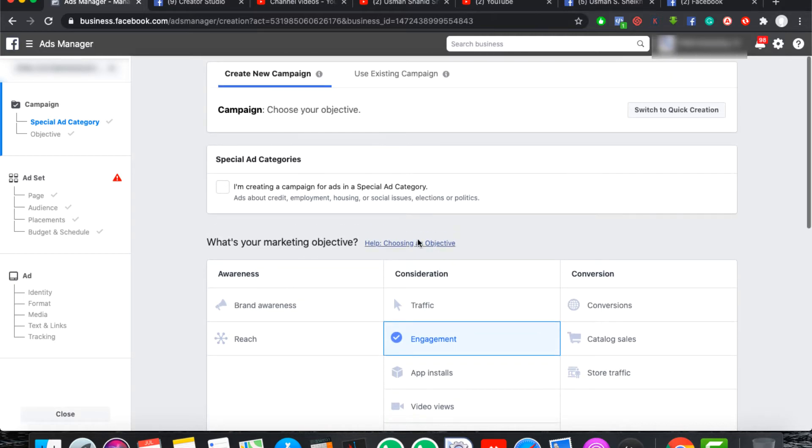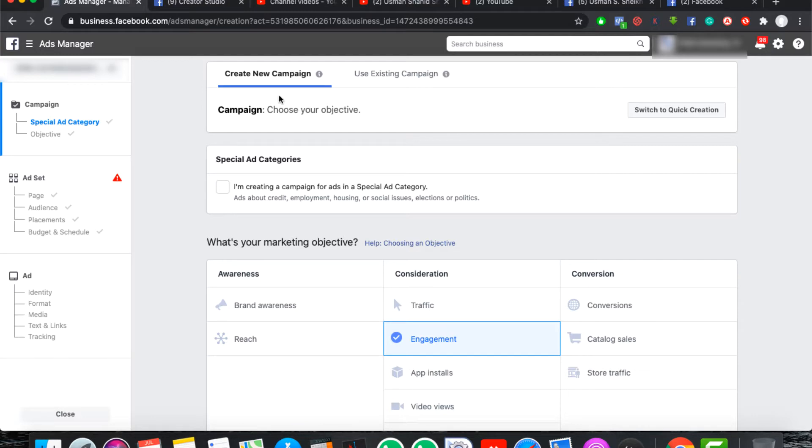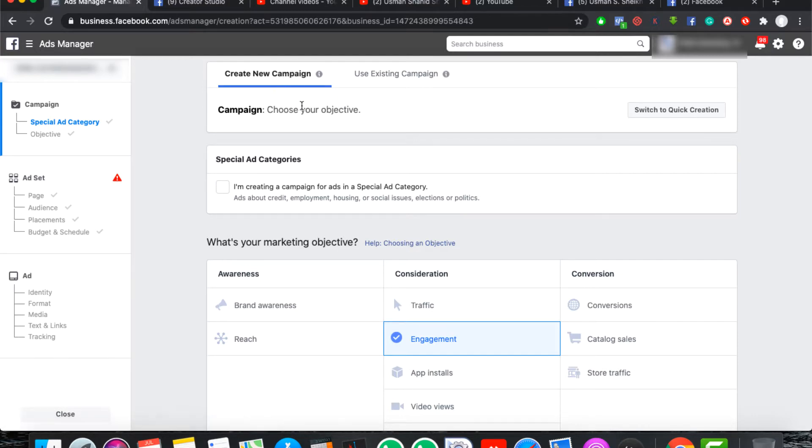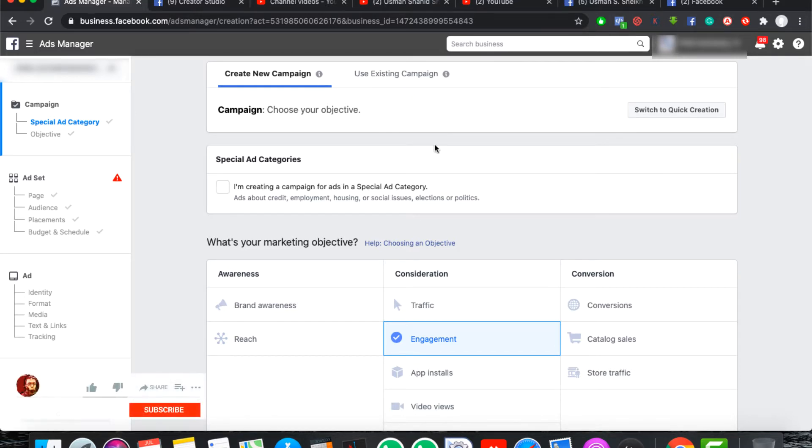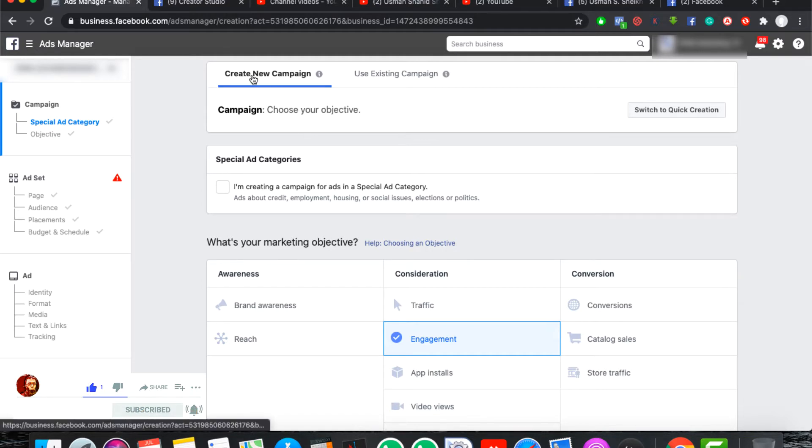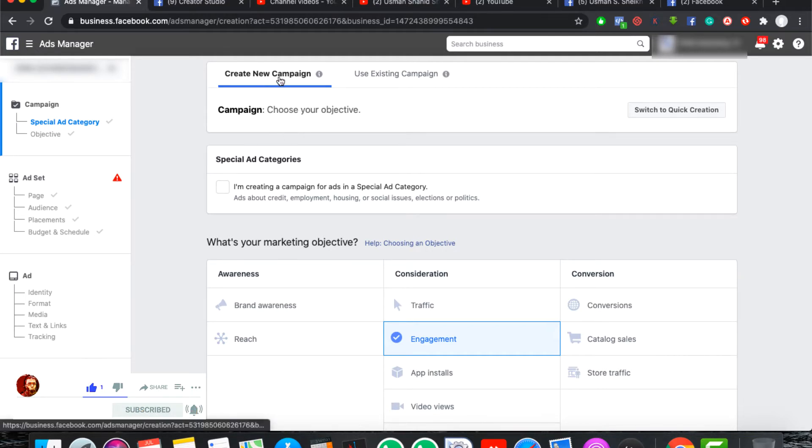When you click on create button, you will come to this page. This is a creation tool. You will click on add. If you have an existing campaign, you can use existing campaign and you can develop that campaign. You can do changes.